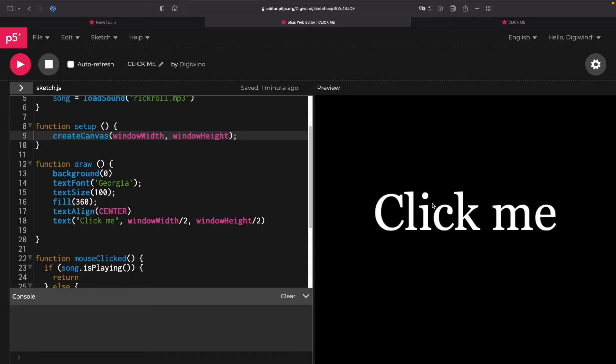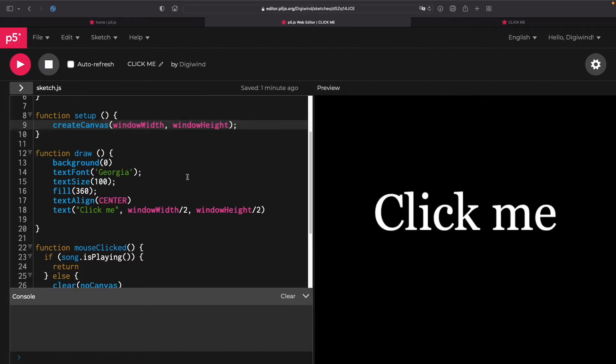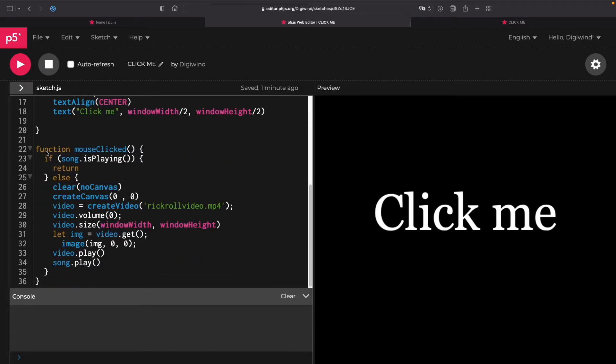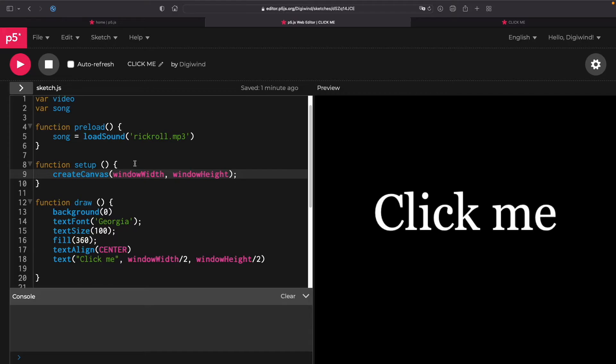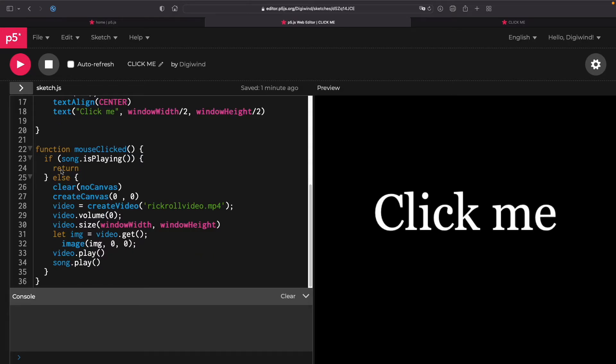So I'm going to demonstrate this, it's going to say click me. And then function mouse clicked. So whenever you click on it, if song is playing, then it's not going to do anything. But if it's not playing,